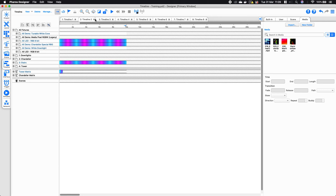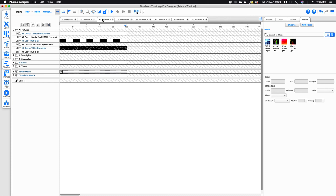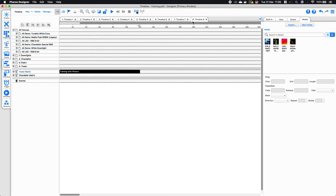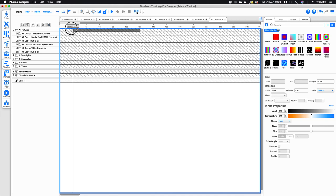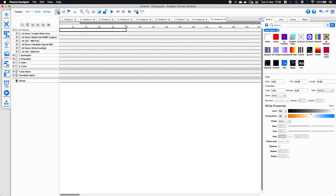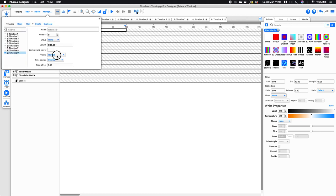You would create a timeline that's all white, set it to hold end because you don't want it released until the all-clear is given, then go to manage tools and set the priority to high. Effectively, any timeline with a lesser priority cannot override this high-priority timeline.